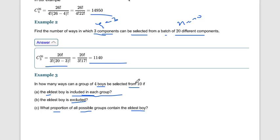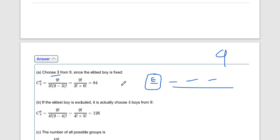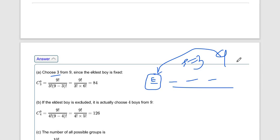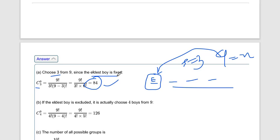Since we only select boys without any arrangement, this is a combination problem. With the eldest boy fixed, we have n = 9 remaining boys and r = 3 remaining spaces. So the answer is 9C3 = 84 ways when the eldest boy is included in each group.